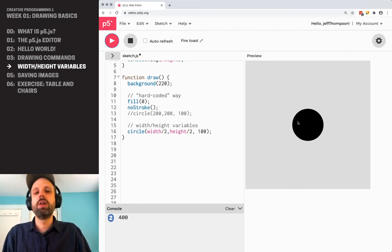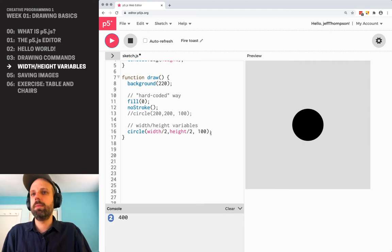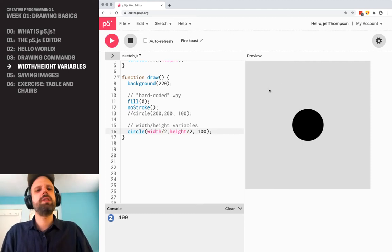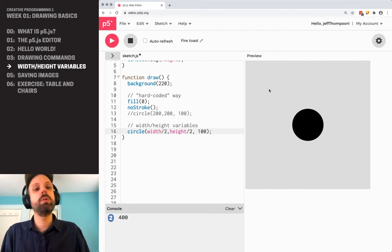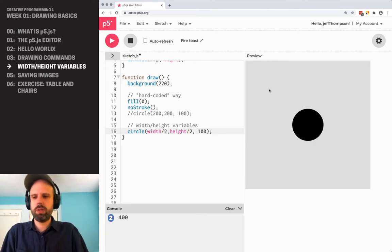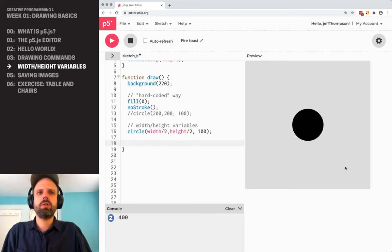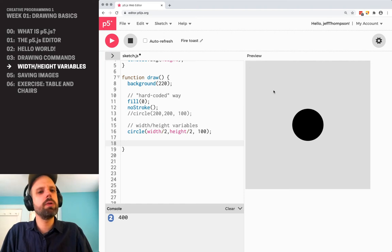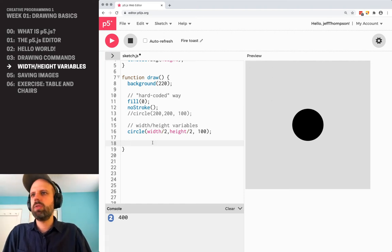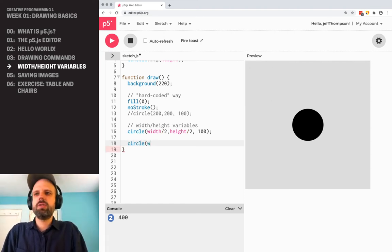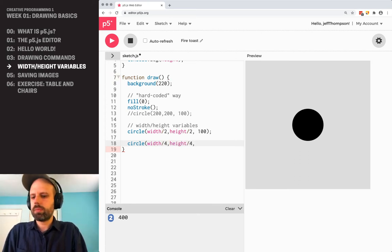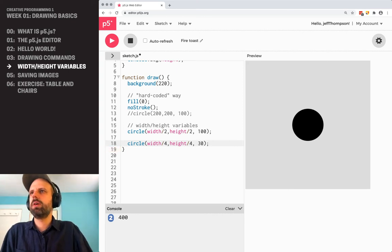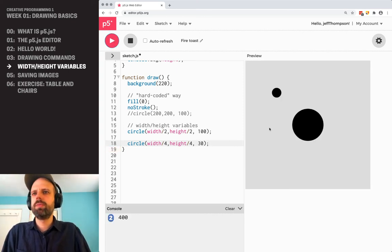So there's one other thing that we can try changing here, which is we've done position and this is really helpful. Let's say we also want to put some shapes. Well, you know what, let's do a couple more. And then what we'll do is we'll change the size of these also to be relative to the screen. So let's maybe put some circles in these quadrants over here. So let's say I want it to be a quarter of the way over and a quarter of the way down. I could say circle width divided by four, height divided by four. And let's make this smaller. Let's make this a 30, for example. Cool. So that one's easy.